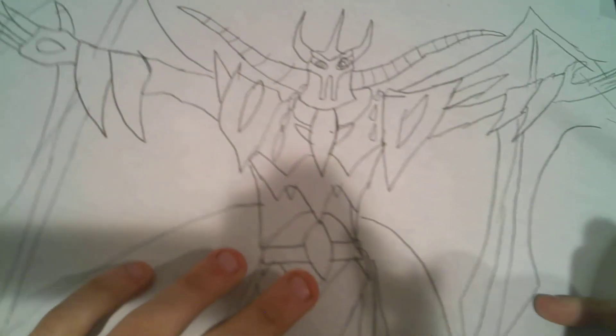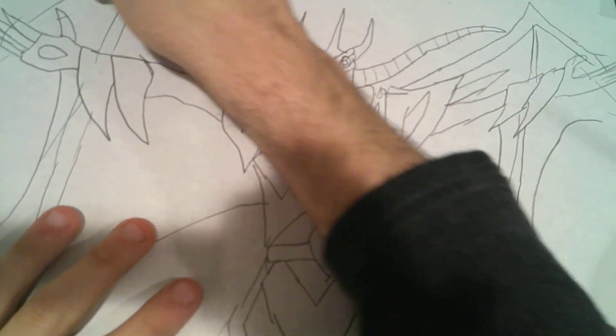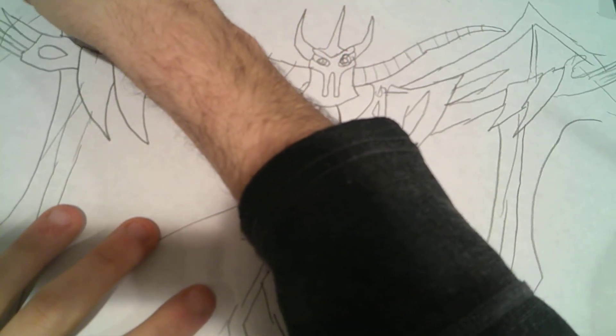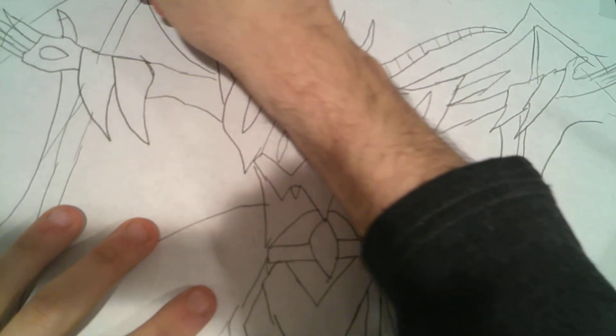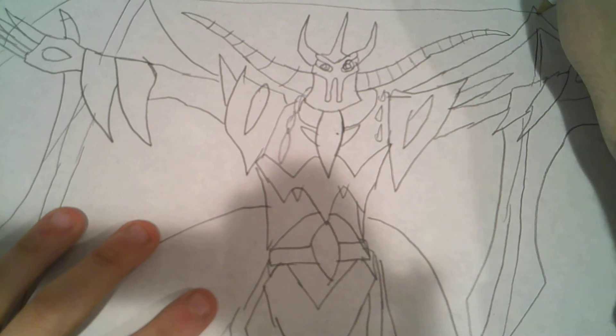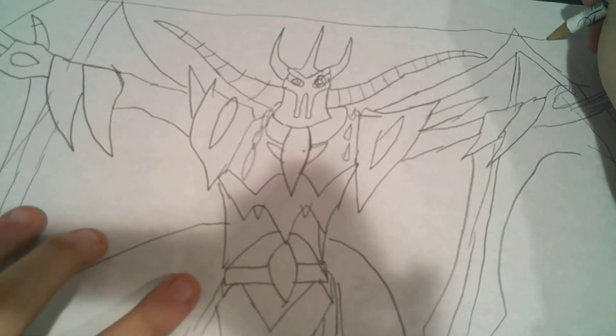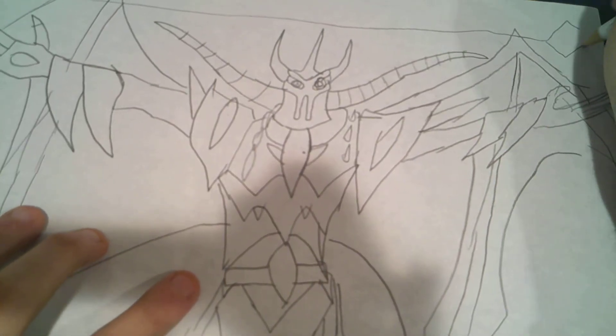There he is. Now let's draw the weapon that he's summoning, and I'm not talking about his battle gear, Boomix.